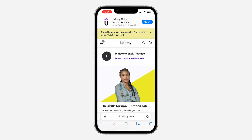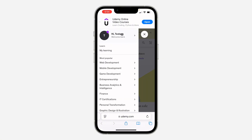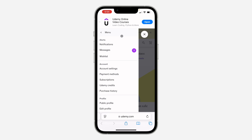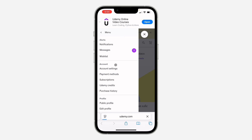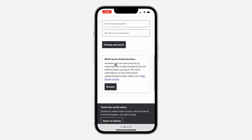Once you search for it, click on the three lines at the top left corner, then click on your name at the top. You need to be logged into your account. Once you click on your name, click on account settings. Scroll down and you're going to see multi-factor authentication.